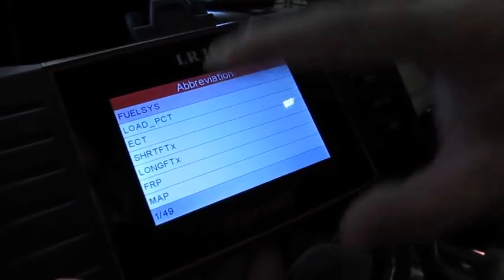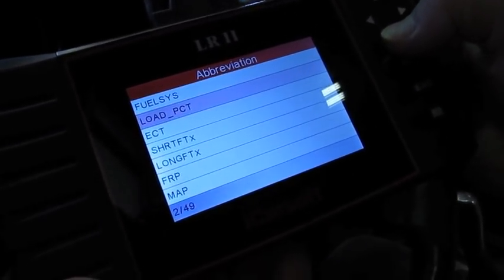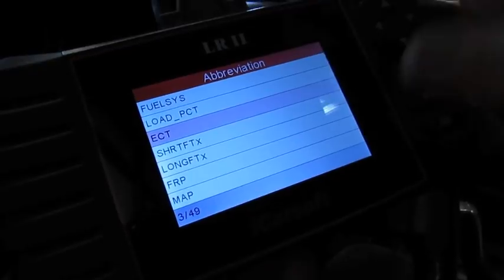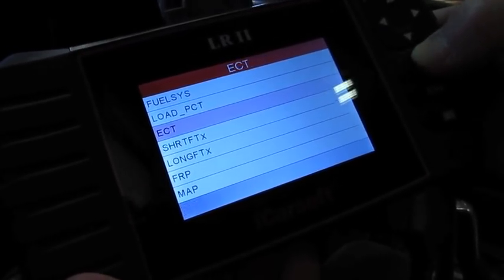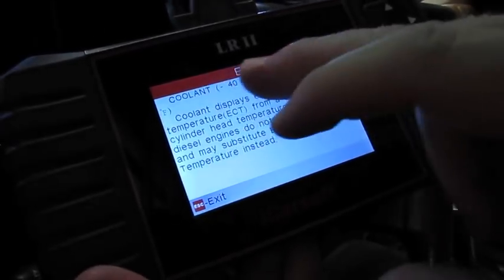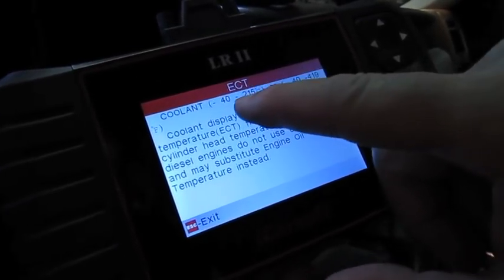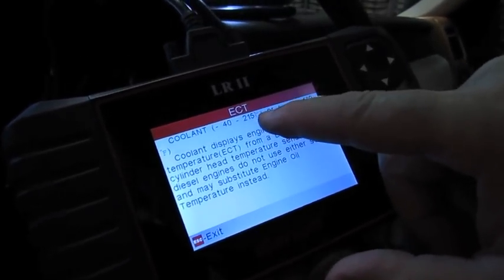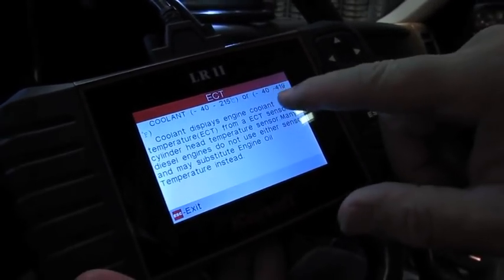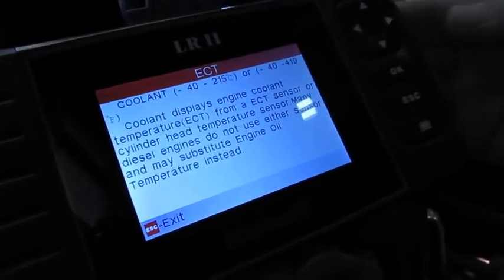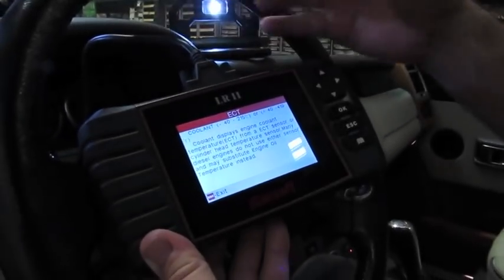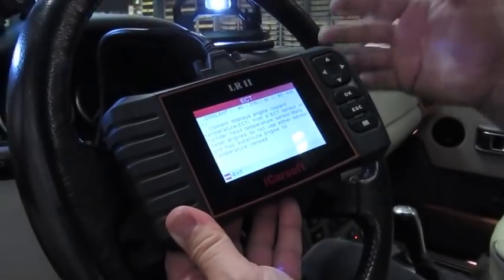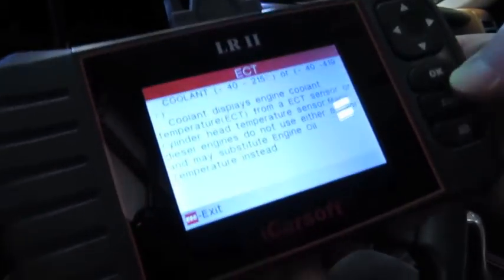It'll also explain abbreviations. So when you get into some of the live data, you're going to see abbreviations. Say we go to ECT, we want to find out what that is. It'll tell you it's a coolant temperature sensor. It'll tell you how it's normally displayed here. It'll run from minus 40 to 215 degrees Celsius or minus 40 to 419 degrees Fahrenheit. It gives you good information on what you're looking at.